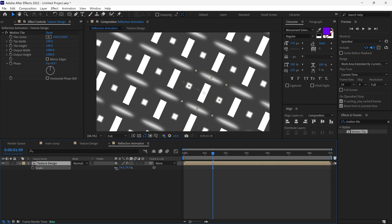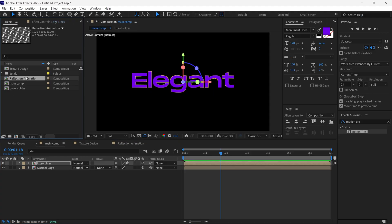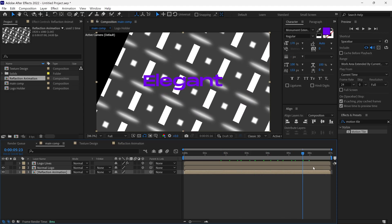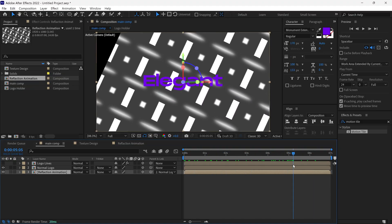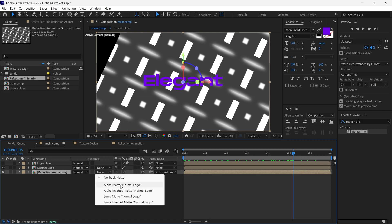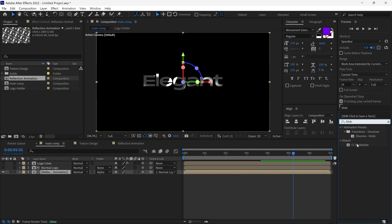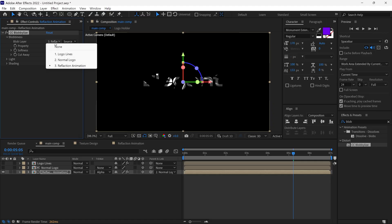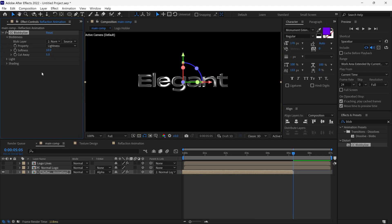Next, I go back to the main composition and add our Reflection Animation comp to the timeline, just below the Normal Logo layer, and turn off the Logo Lines layer for now. I go to the point where the animation is finished, make this reflection layer a 3D layer, and parent it to Normal Logo so it moves with our logo. Then I change the reflection layer's settings. Let's go to Effects and Presets and search for the Globalize effect and add it to this layer. I open the Blob options and change the blob layer to Normal Logo, change the softness value to 10, and the cutaway value to 5. Now our logo is shining.